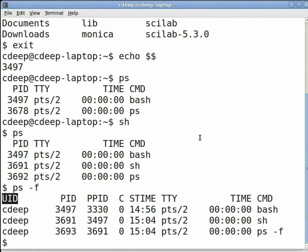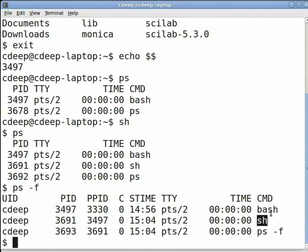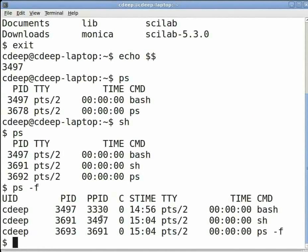UID gives the username of the user who has started the process. Also it shows the PPID, that is the PID of the parent process that created the process. For example, see that the bash process is the parent of sh process.